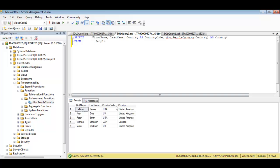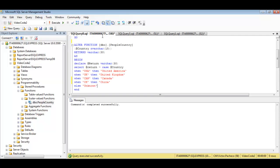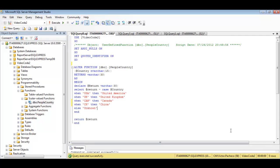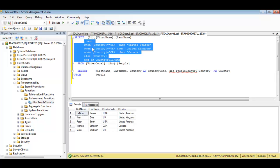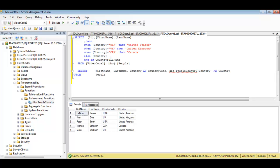So hopefully this will give you a good idea on how you can make your own user defined functions. Very simple to use but very handy. Because once you start adding a lot of case statements in your SQL it will get very complicated and very hard to manage it later on. So thank you for watching.